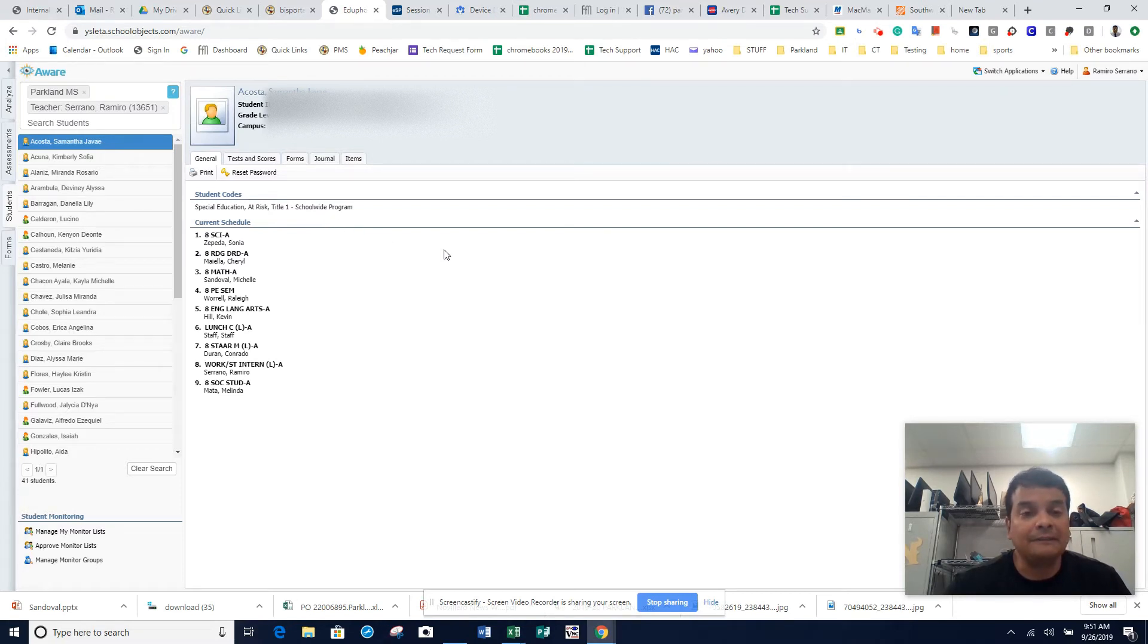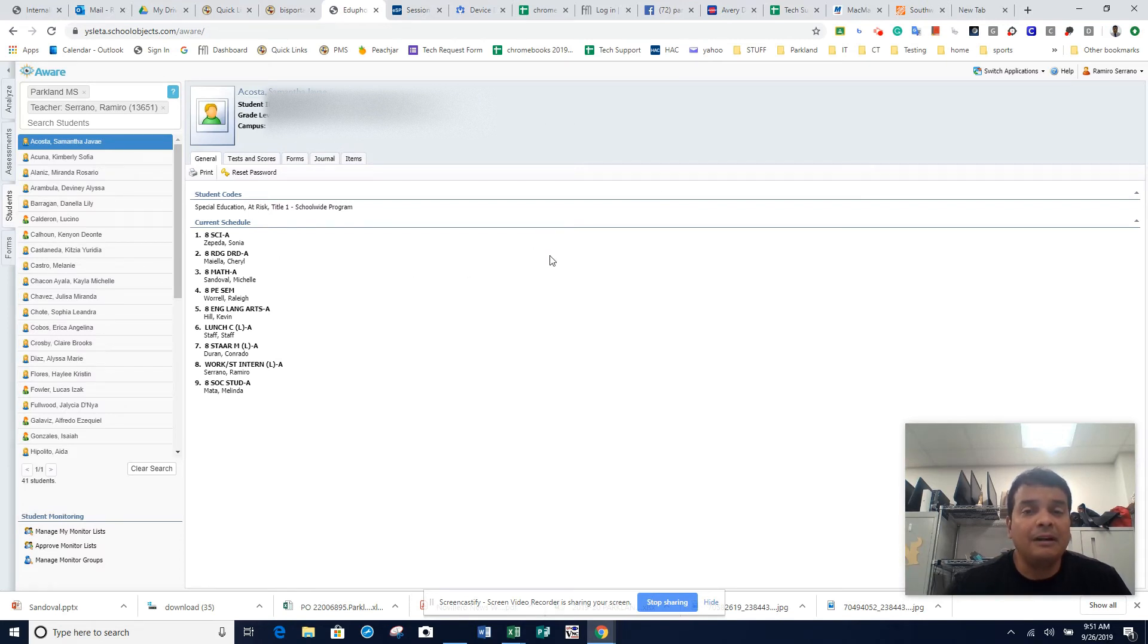If you still have an issue with that student, please call me or send me an email. I'll call the district and find out if they're in the system. Thank you, have a nice day.